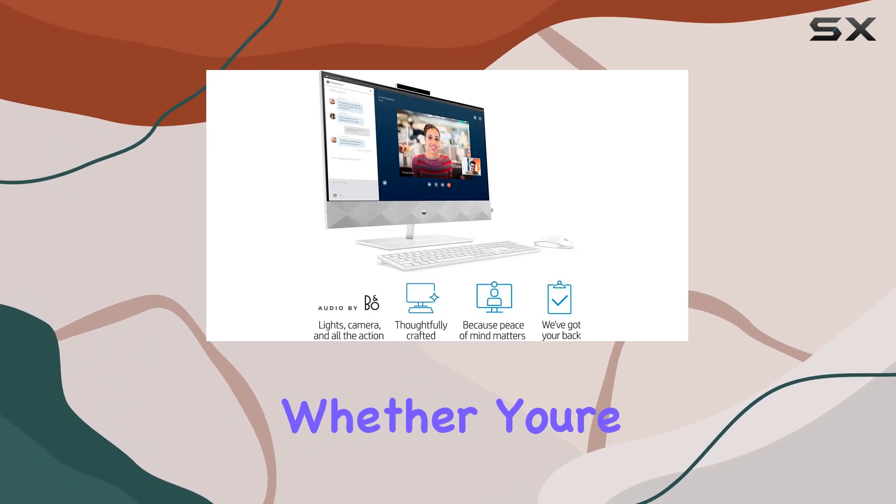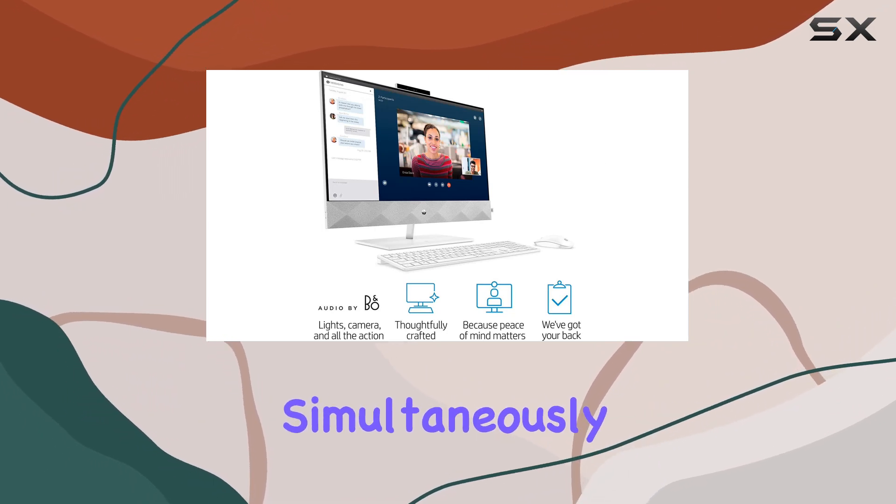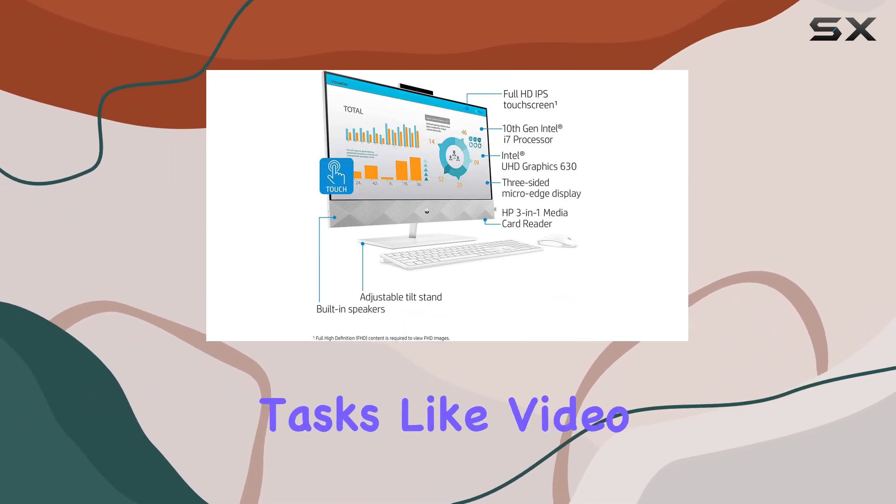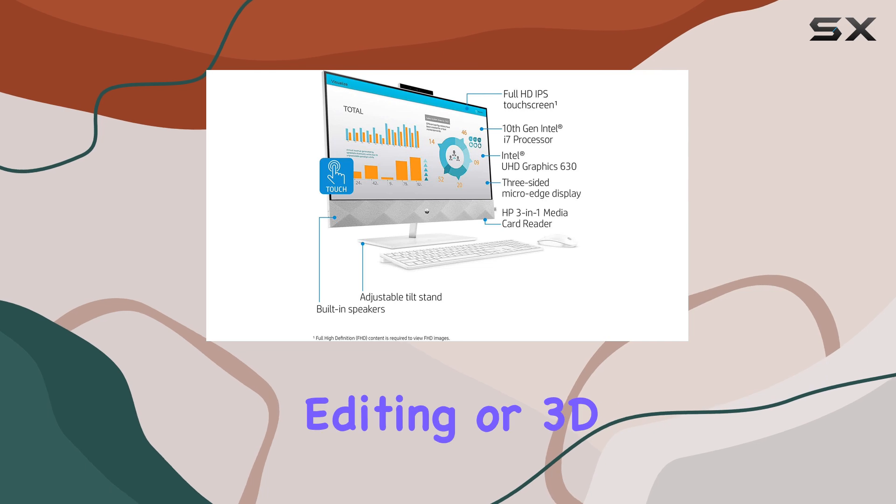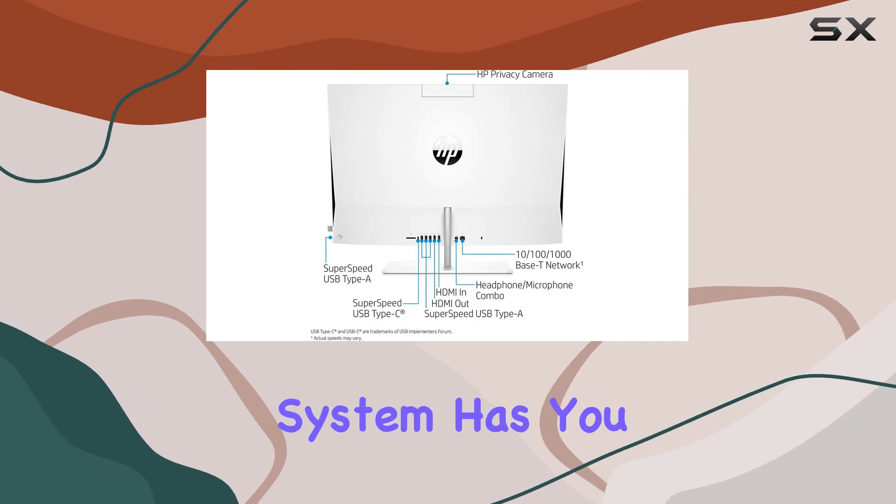Whether you're running multiple demanding applications simultaneously or tackling resource-intensive tasks like video editing or 3D rendering, this system has you covered.